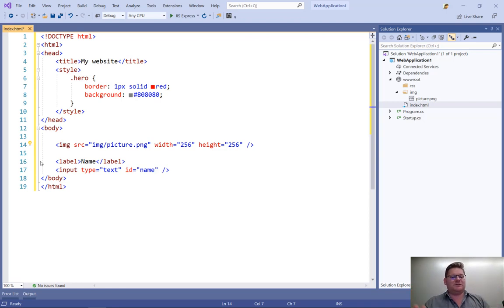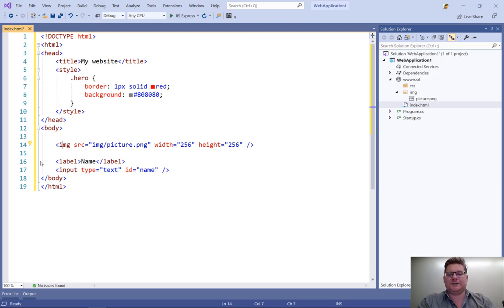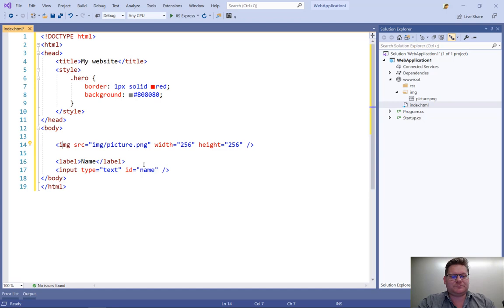By giving the browser the information of the height and width of our elements, it can much better give us a better rendering experience. So that's really convenient and I really like that feature.